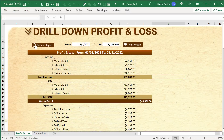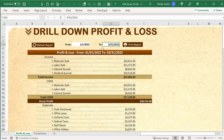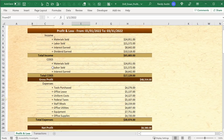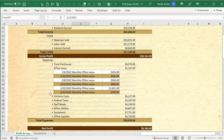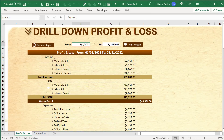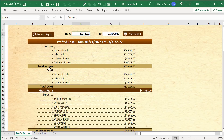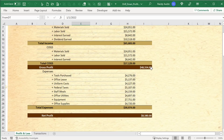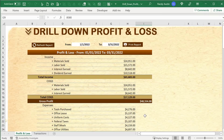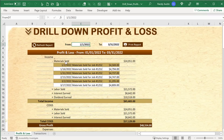This is what we're going to be creating. We'll be using two dates — from and to — to print and refresh the report, and we'll be able to drill down on any type of income, cost of goods, or expenses just by clicking on it, and drill back up the same way. The report will include total income, cost of goods sold, gross profit (total income minus total cost of goods sold), and then net profit after subtracting expenses.